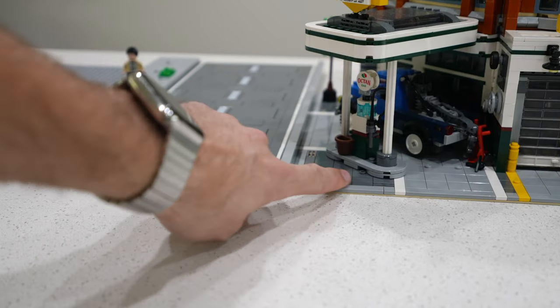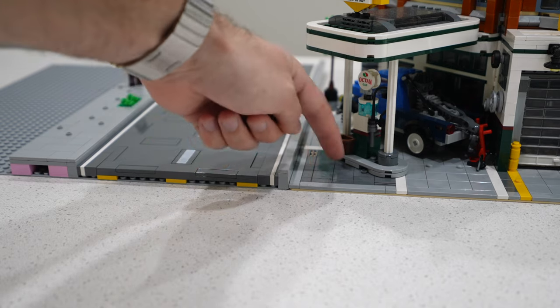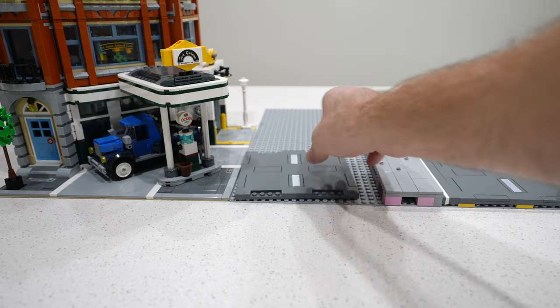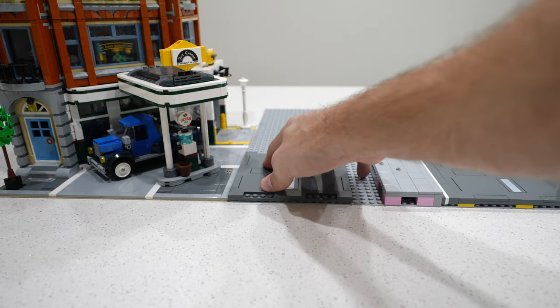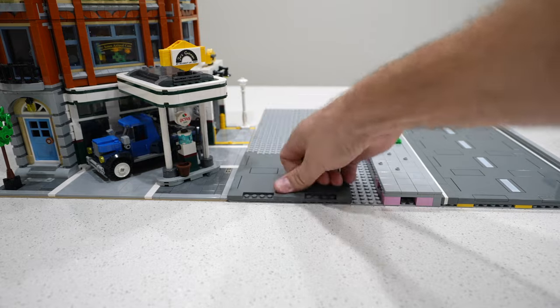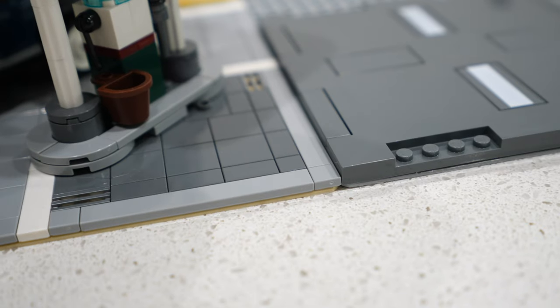If you were to place this next to a traditional LEGO modular, they would not be the same height, and even if you placed the road plates directly on a base plate, you'd still run into the same issue. There would be a height difference.